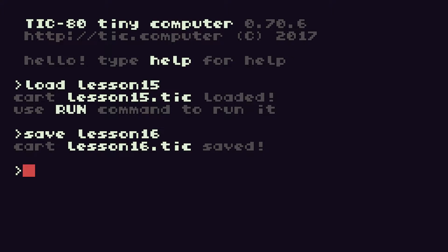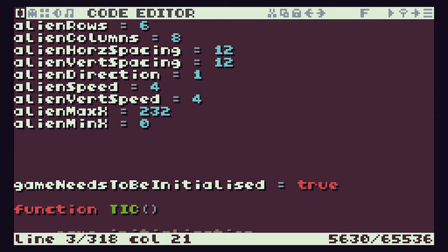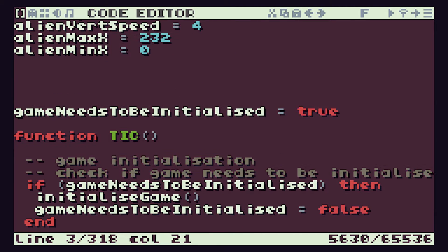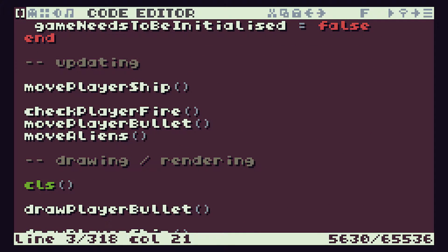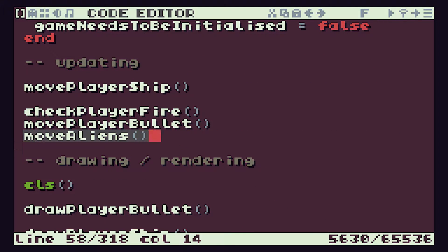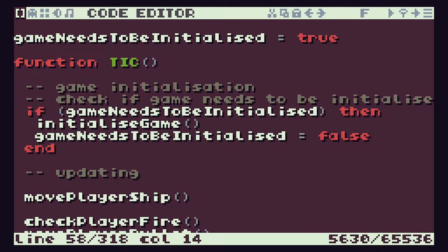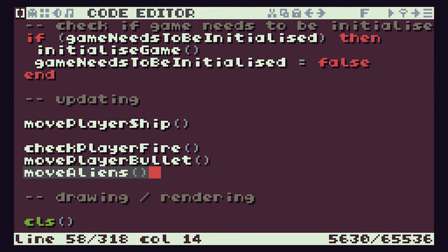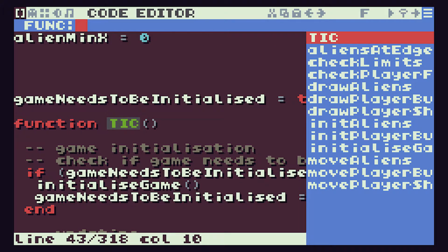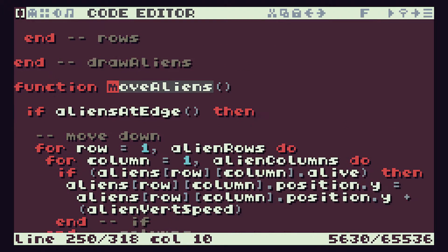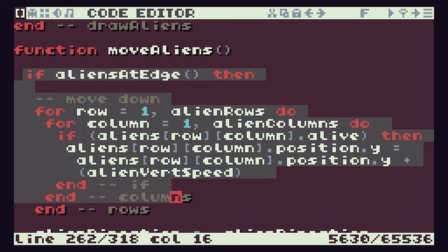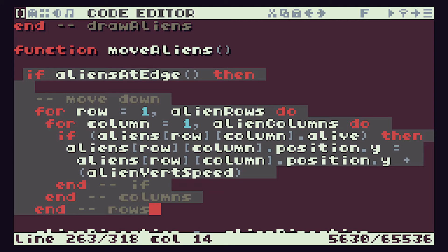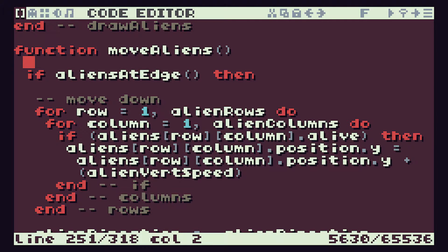So if we go into our code we'll see that at the moment in our tick function down here we have our move aliens function call and that's being called every time we go through our tick function. If we then go to that function, you'll see that we actually do a movement every time we call this function. So at the moment our aliens are moving 60 times per second which of course is why they're going so fast across the screen.